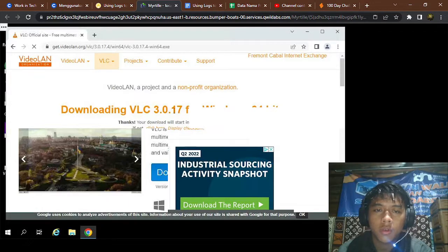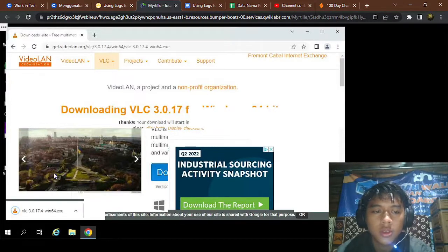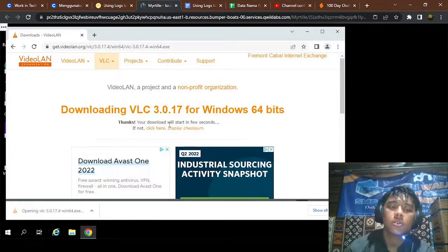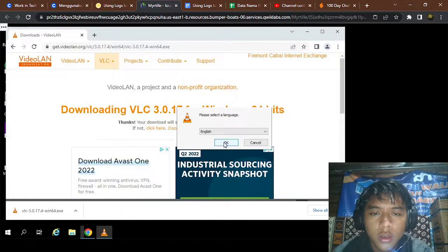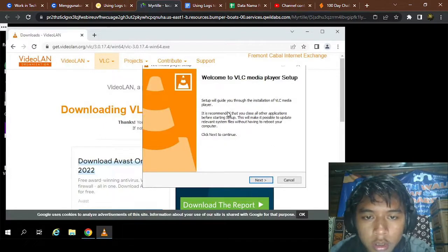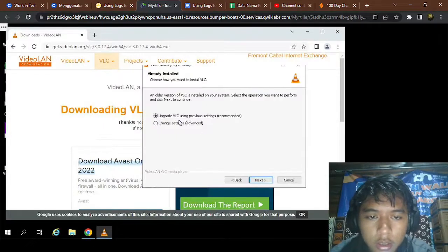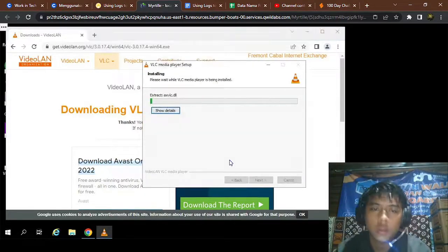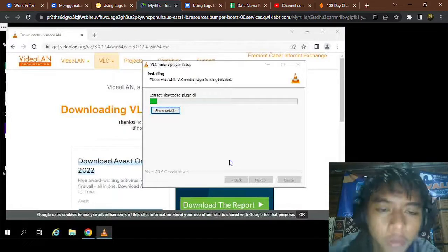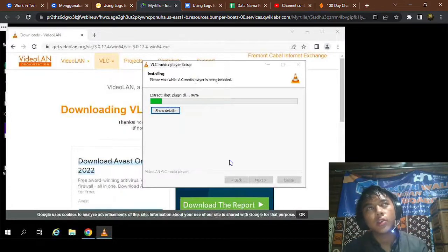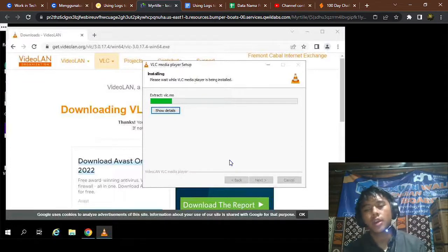Downloading VLC 3.0.70 for Windows. The download is done. Select and click English, click Next. We're going to upgrade — click Next and upgrade VLC to the latest newer version.